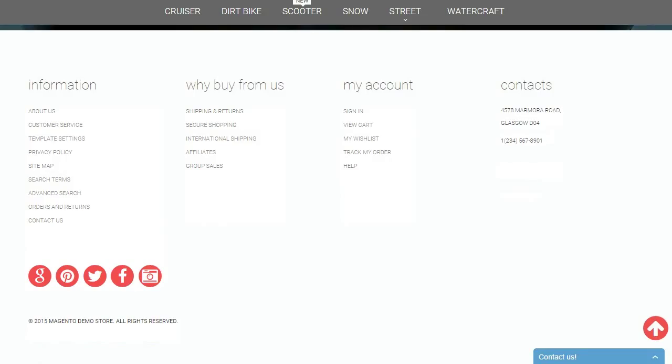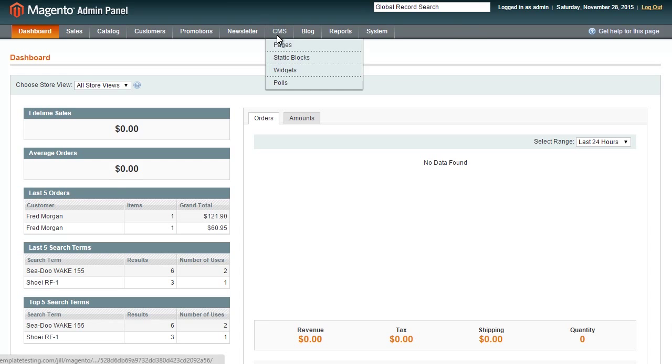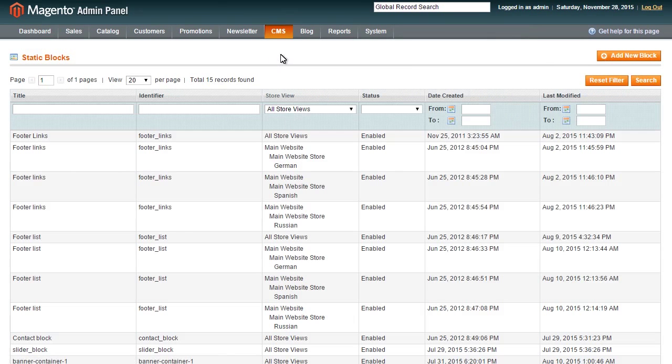As you can see, there are several icons that can be changed from the Admin Panel. Open your dashboard and select CMS tab, choose Static Block Item and open it.